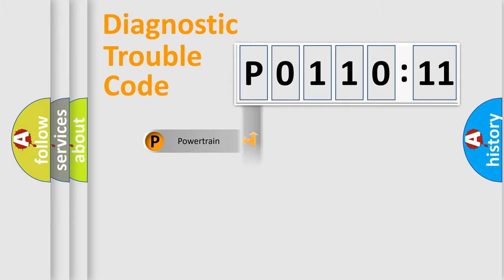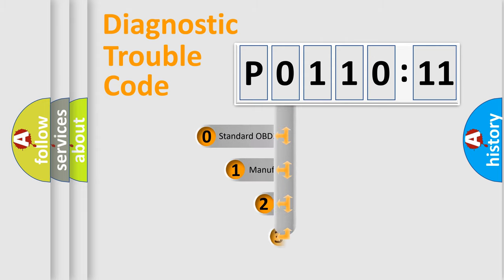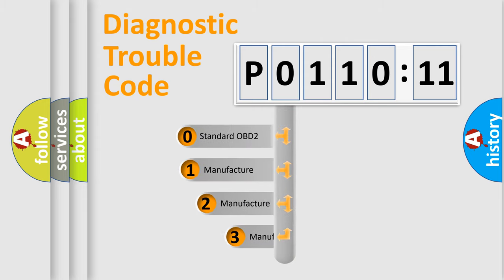Powertrain, body, chassis, and network. This distribution is defined in the first character code.